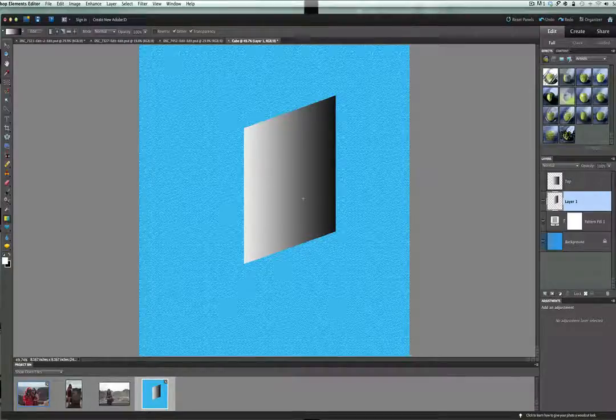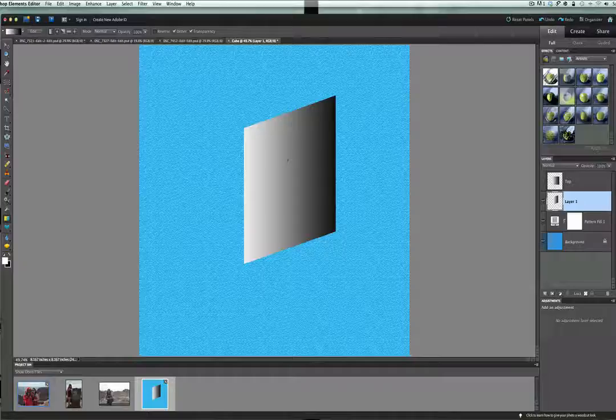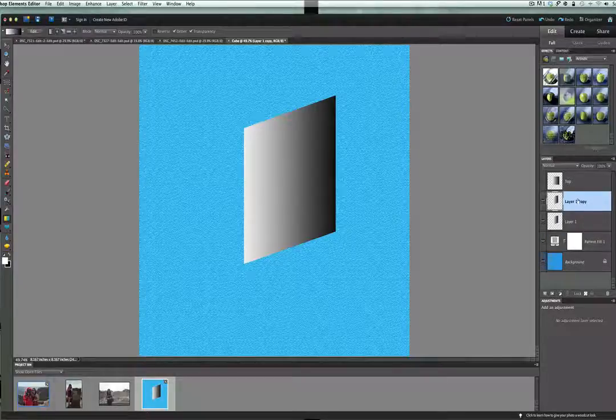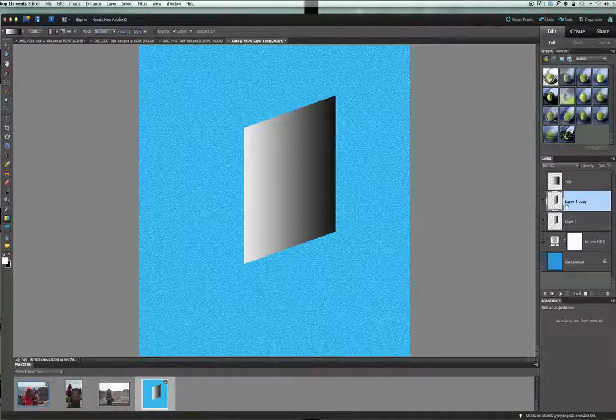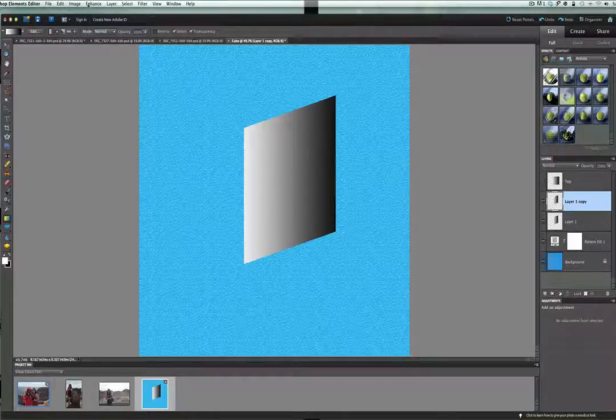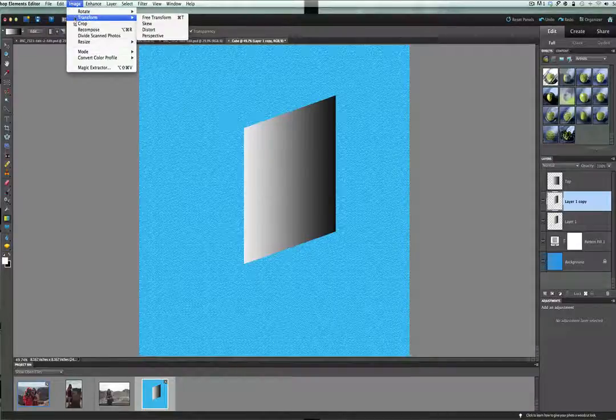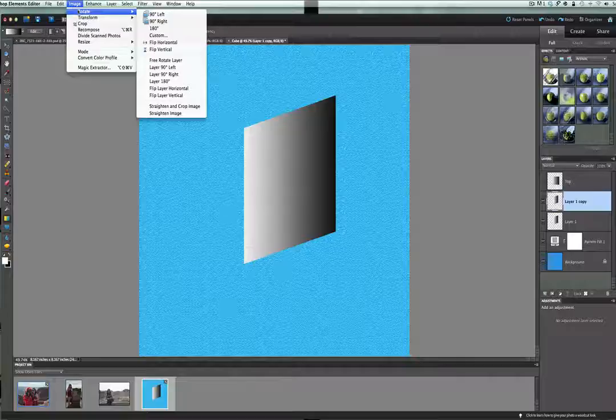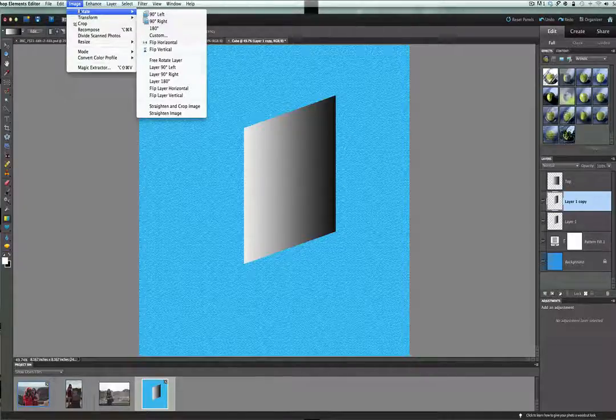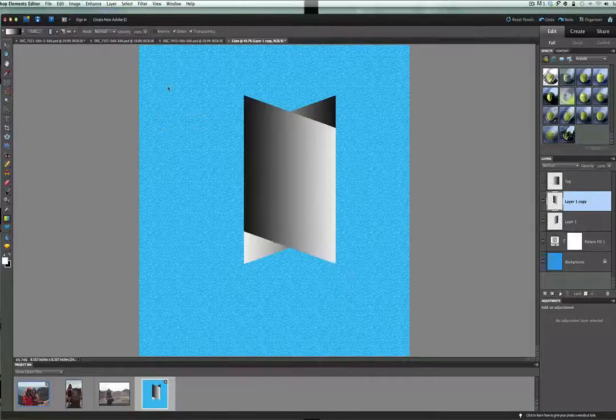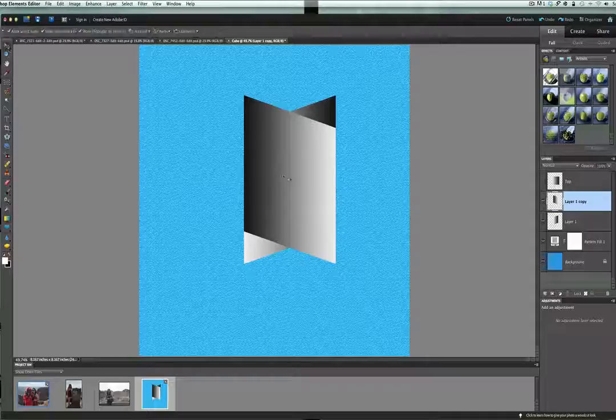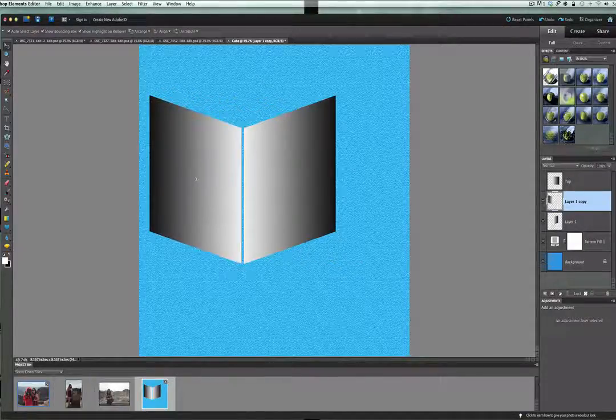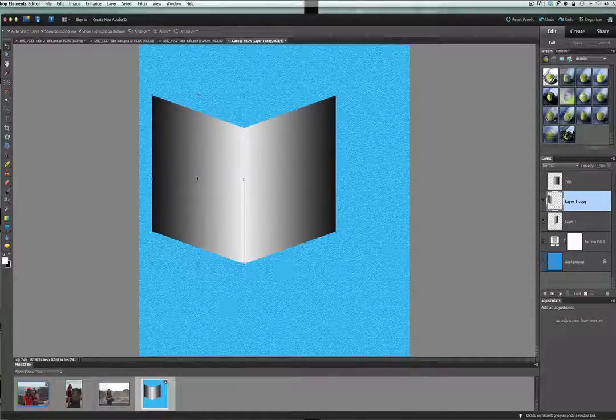Now what we have to do is, we don't want to redo this all again. We could have created another layer and redid all these steps. It's easier if we just go ahead now and do a command or control J. Now we have the second layer. What we want to do with that particular layer is we are going to go up under image, rotate, and then under rotate, we're going to flip the layer horizontal. And what that does, we'll click the move tool here, that gives us the other side of our box. You can see there we can actually put this on and now we have the other side of our cube that we need.